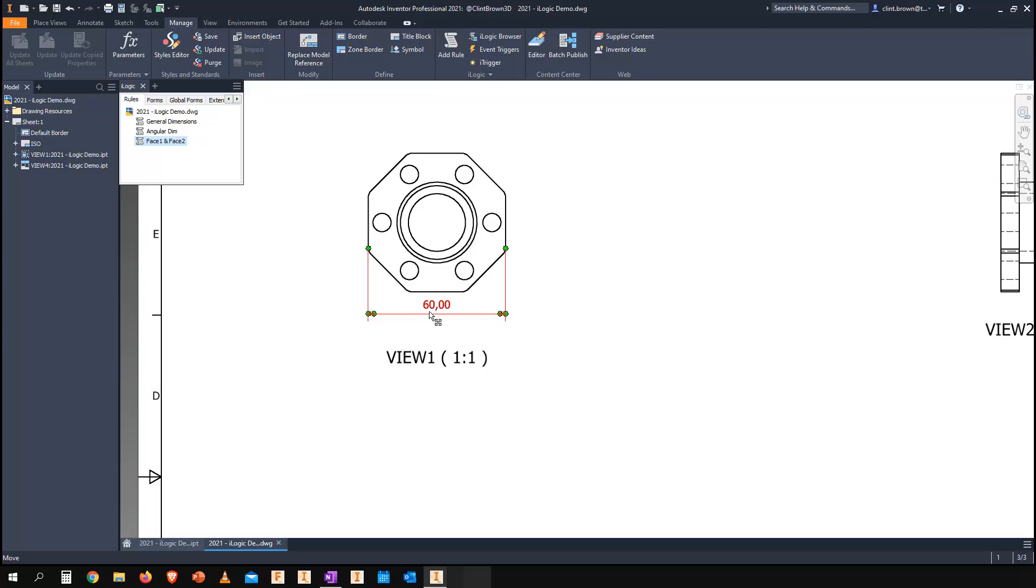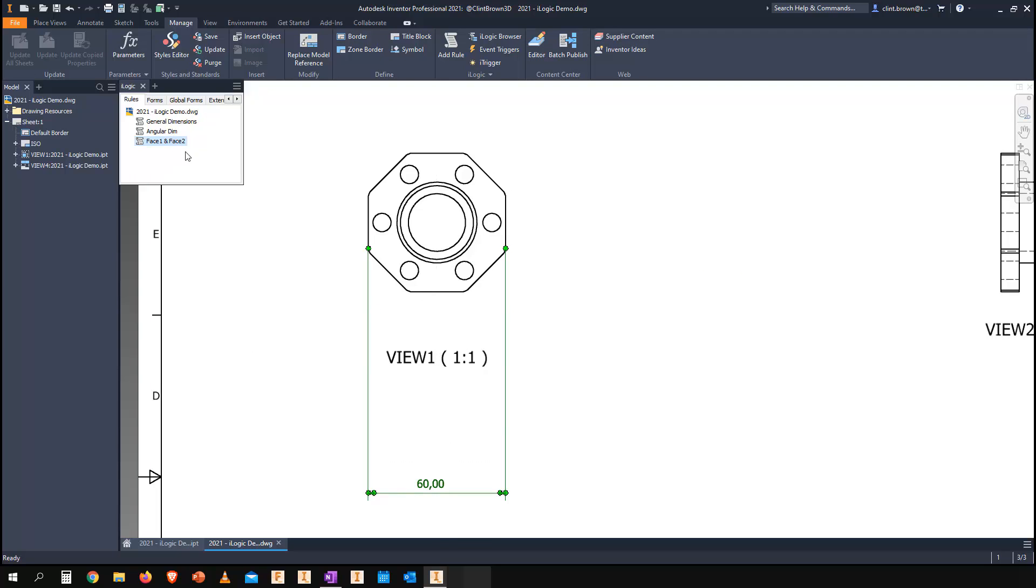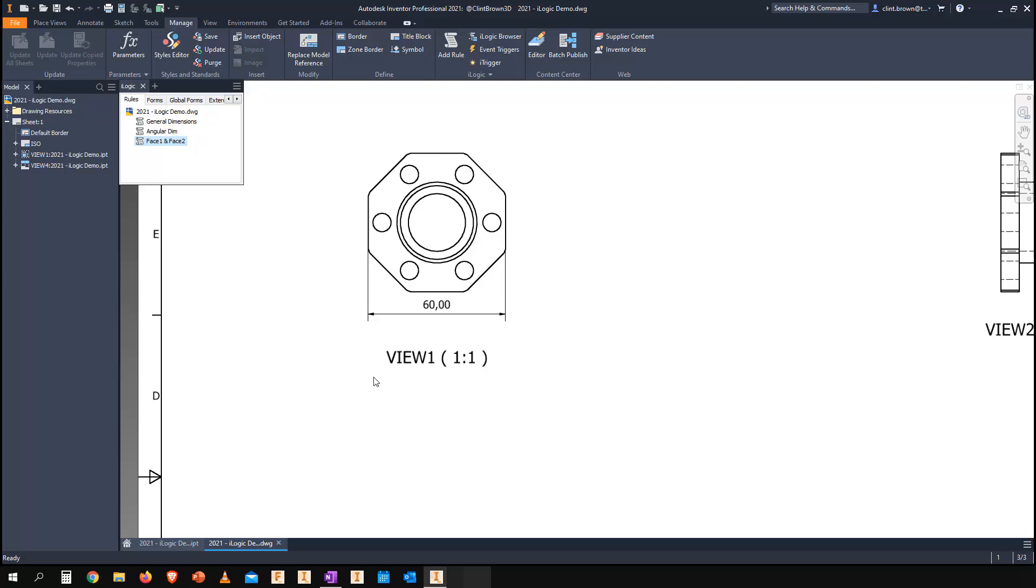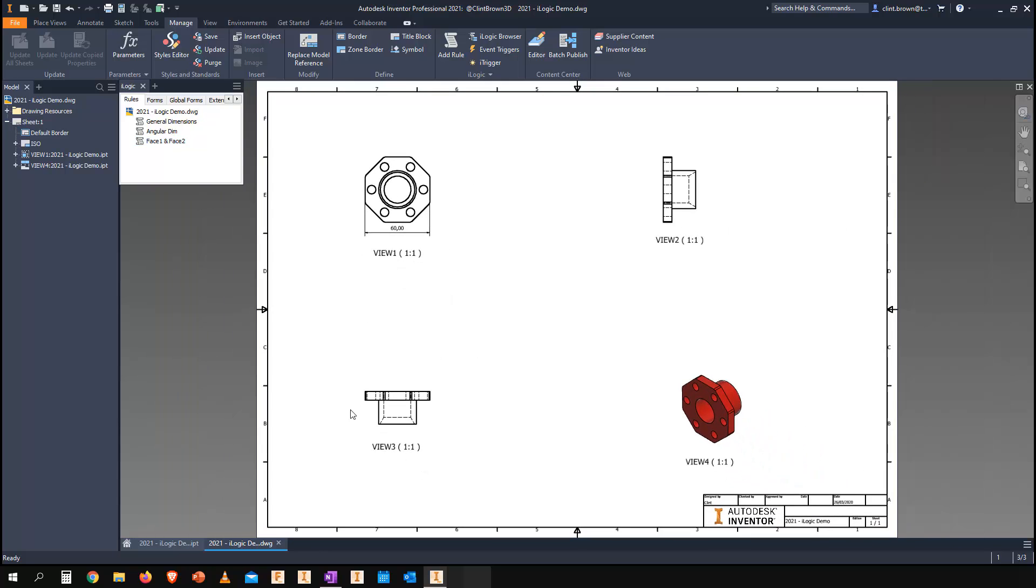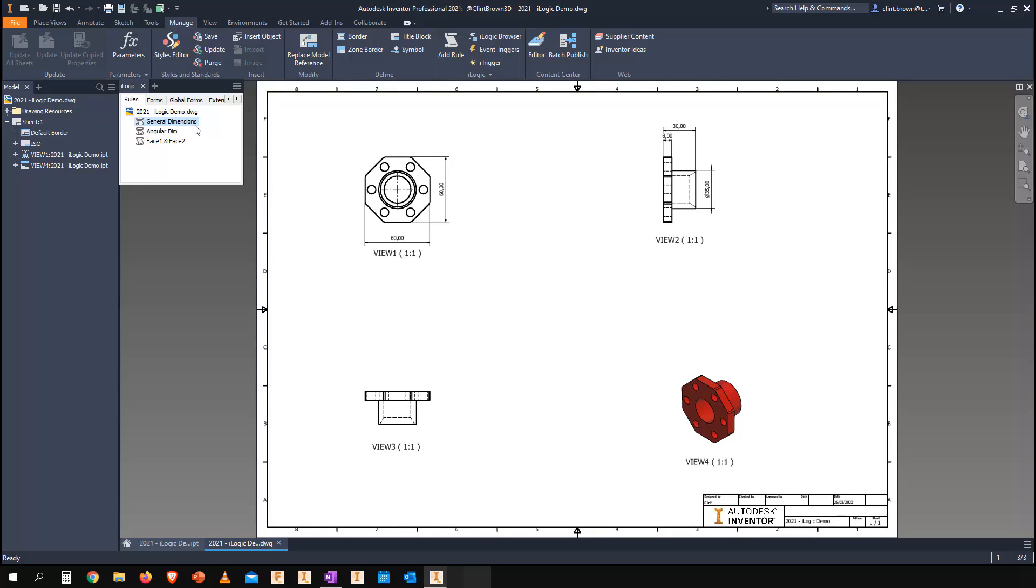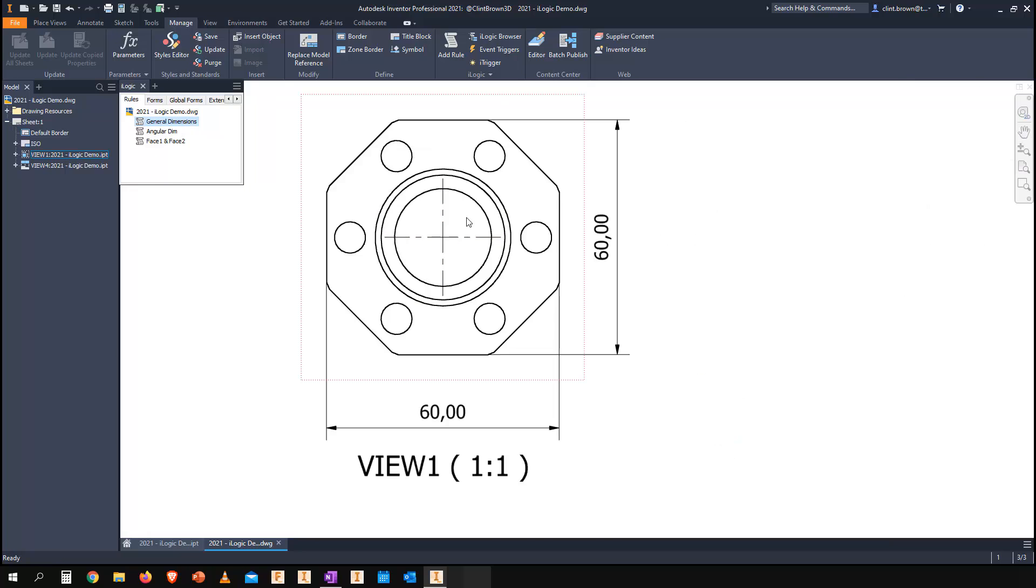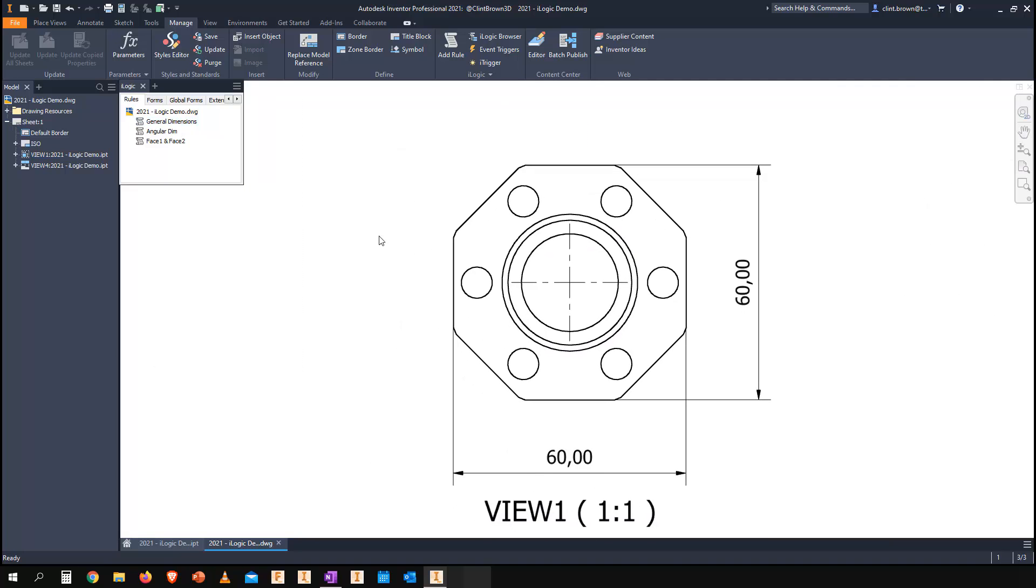What happens if I move this dimension and run the rule? It gets repositioned for me. If I delete that dimension, it'll come back and be placed on the drawing. I can also apply a bunch of other dimensions as well, and that center mark. We're even able to place angled dimensions as well.